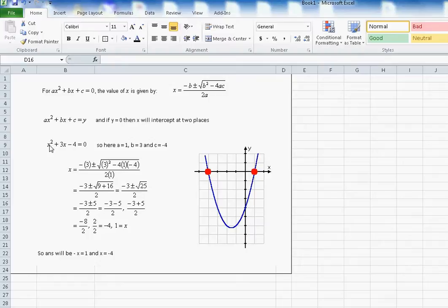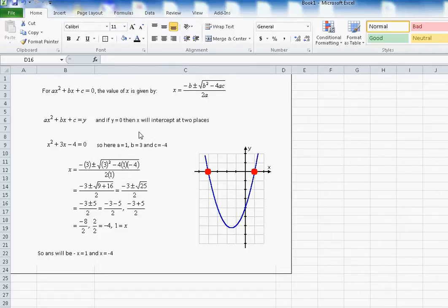For example, if we take x² + 3x - 4 = 0, here a will be 1, b will be 3, and c will be minus 4. When you plug all these values of a, b, and c into the equation, there will be two solutions of x: one solution will be 1 and the other solution will be minus 4.